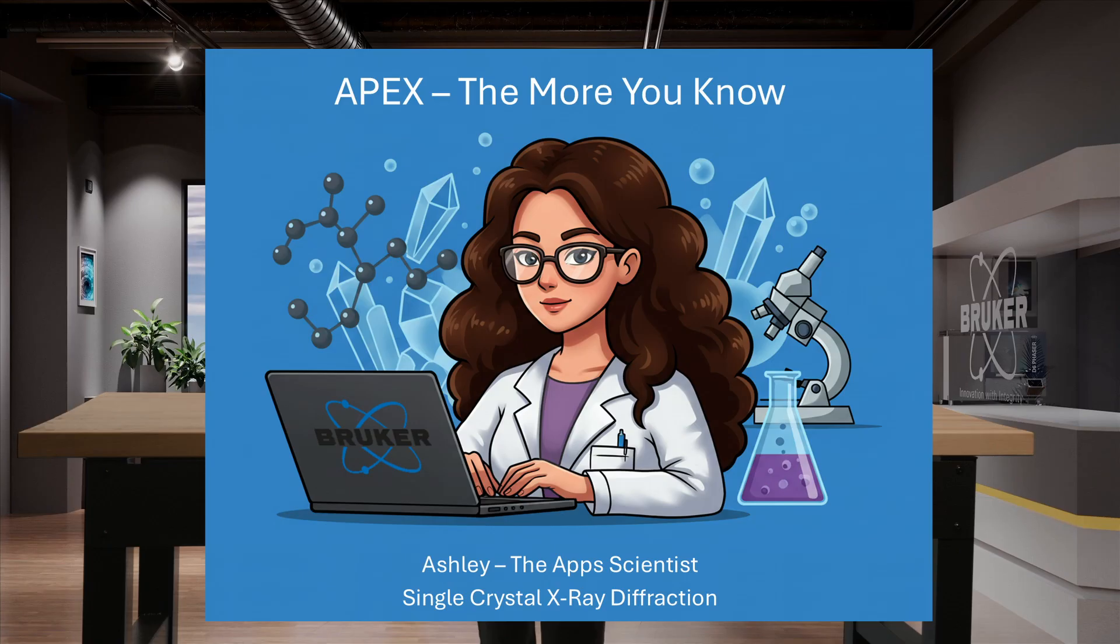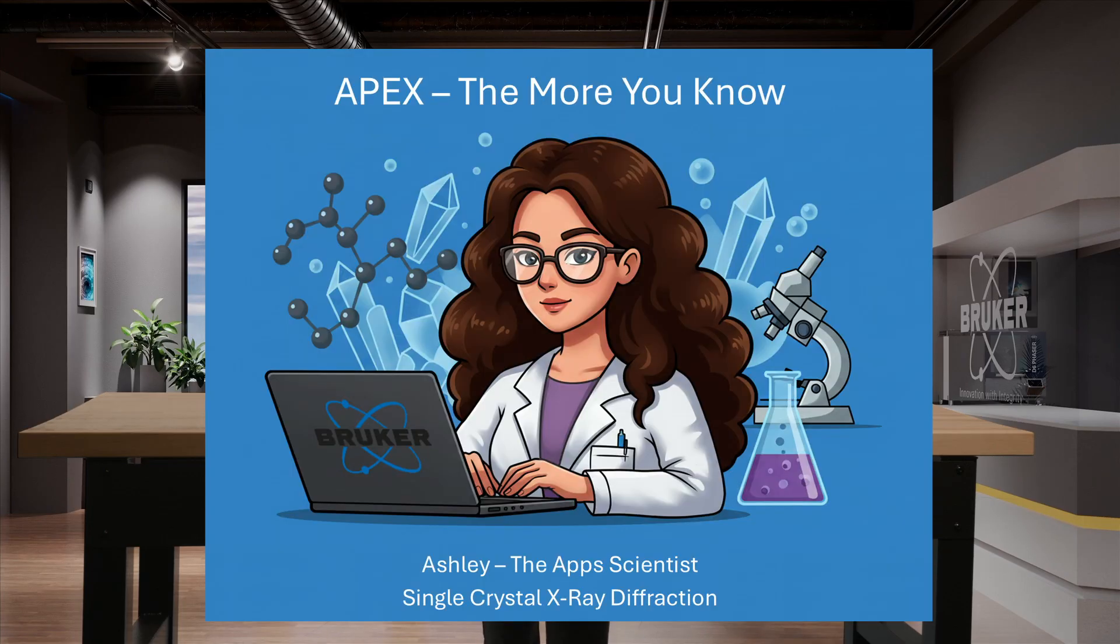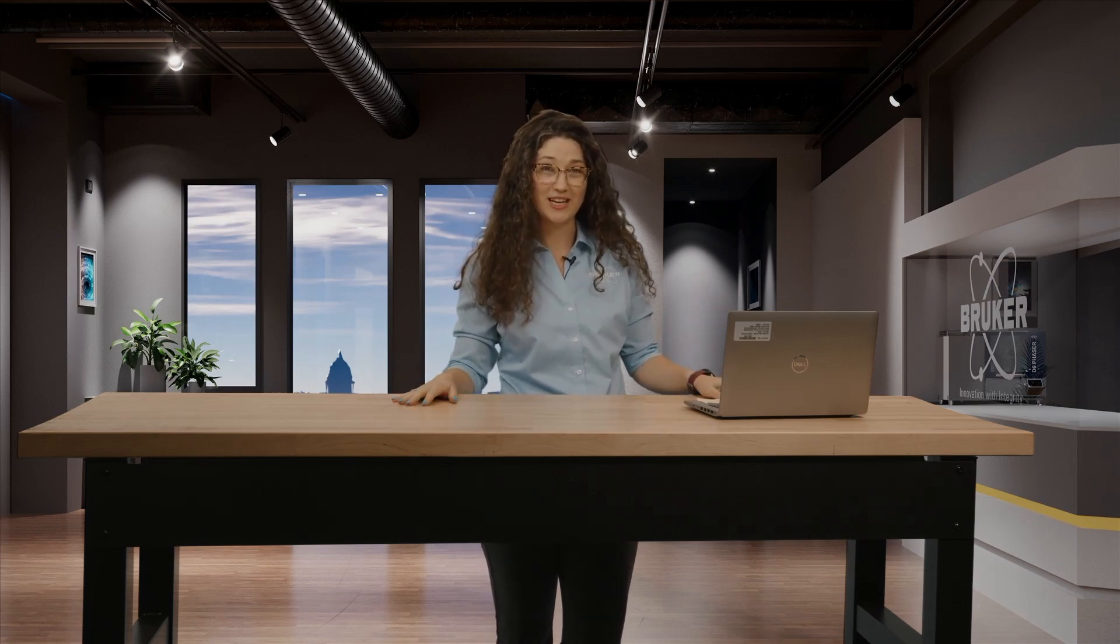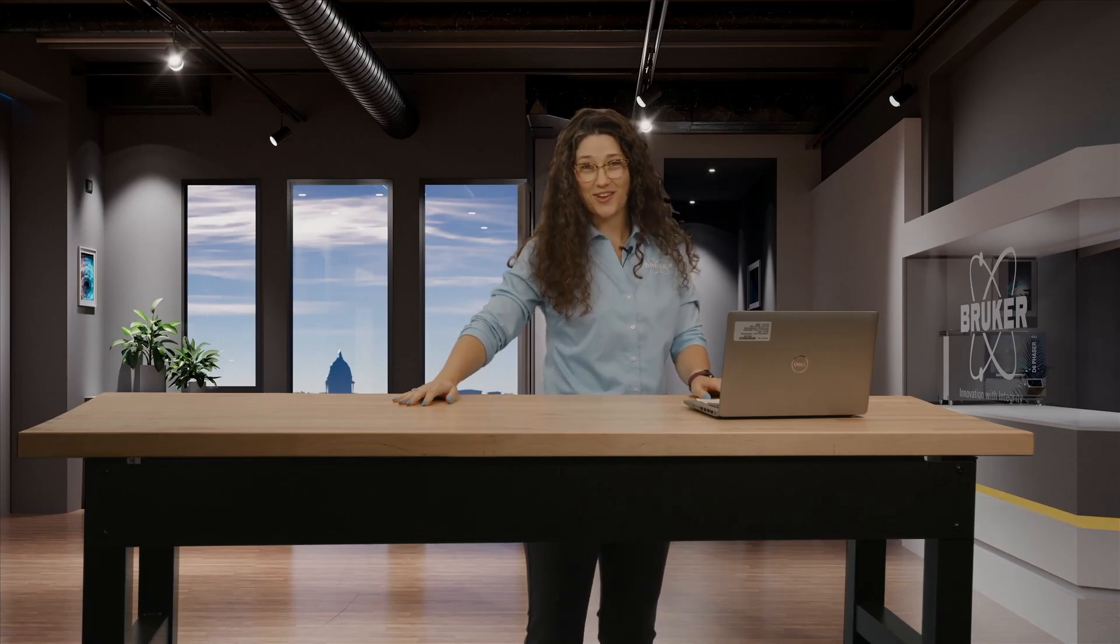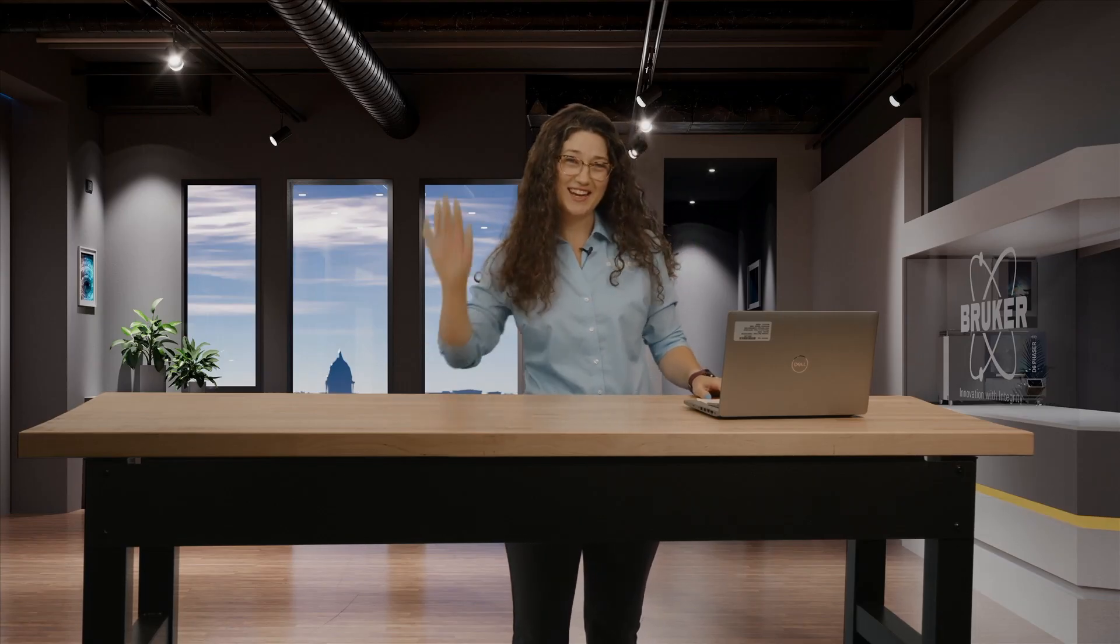Thank you for joining me, Ashley the App Scientist, on this episode of Apex, The More You Know, where we explored the power of Apex and went from crystal to structure in just under five minutes. Tune in next time for more exciting crystallography. Until then, happy refining.